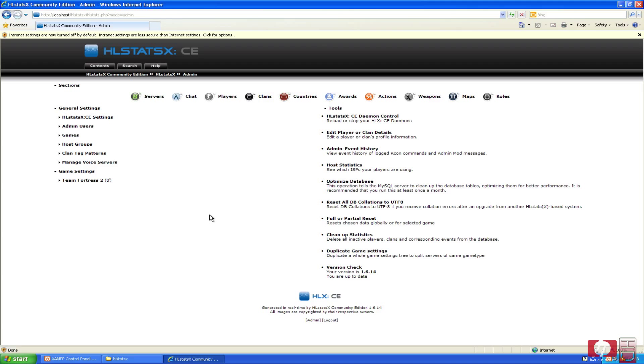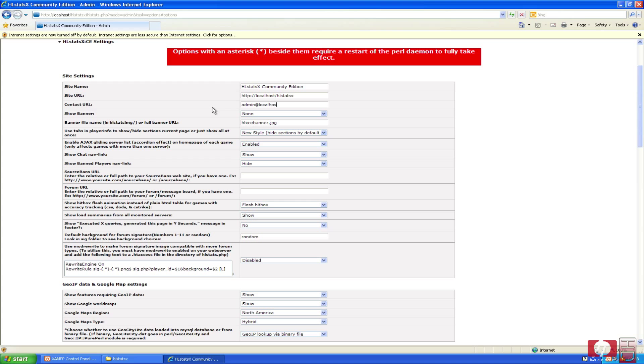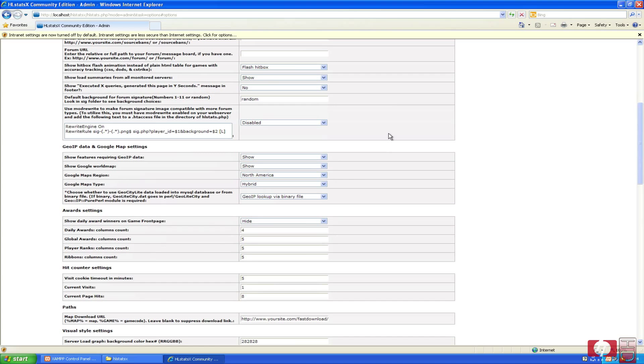We are going to hit hlstatsx, and you can change these if you want. Site URL, I will change that to localhost slash hlstatsx, and here you can write your email address. I will just write admin at localhost, and show banner on all pages if you want, just to have some.